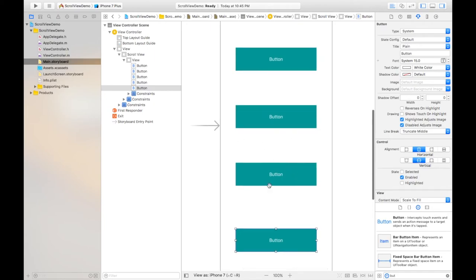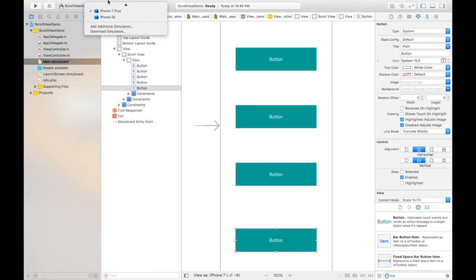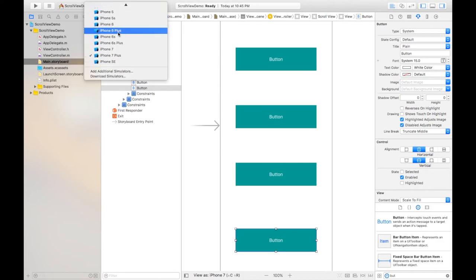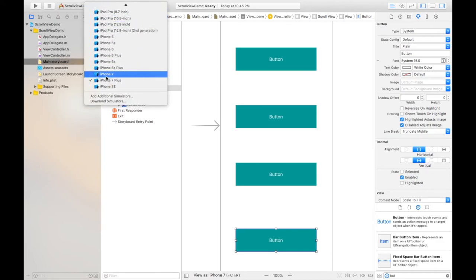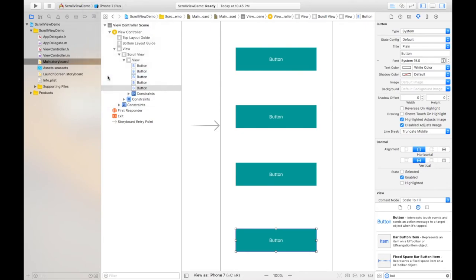Right, this is out of the screen so this must be visible by scrolling. So let's select the simulator first, any simulator you can take. I'm selecting the iPhone 7 and let's run this.